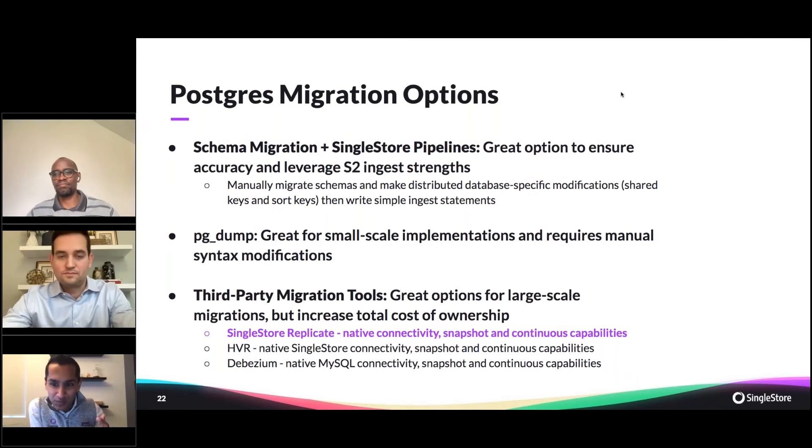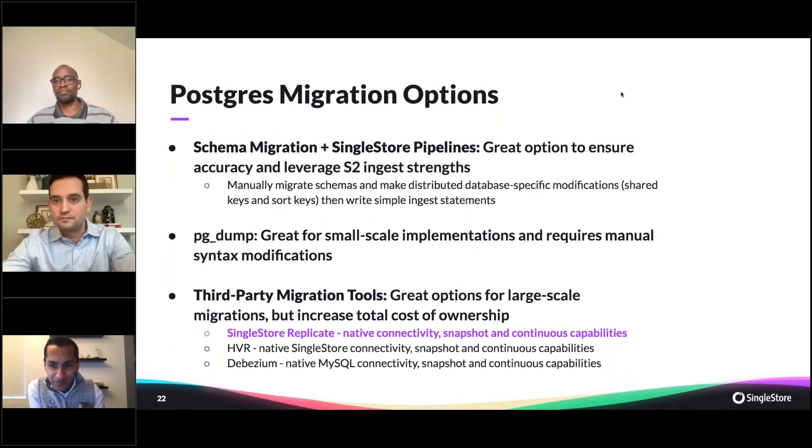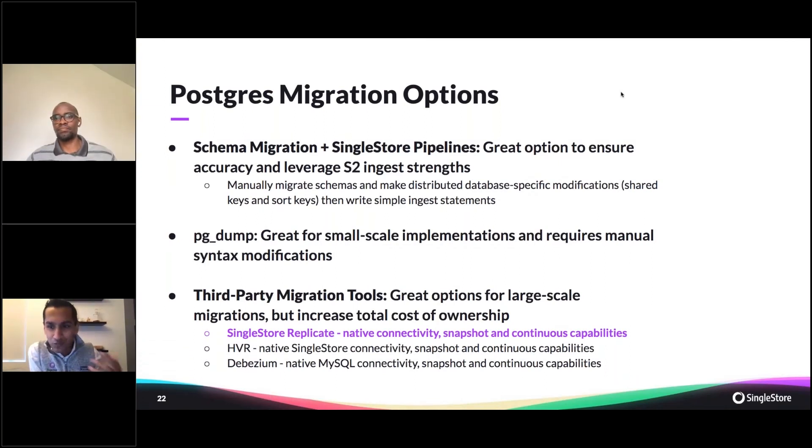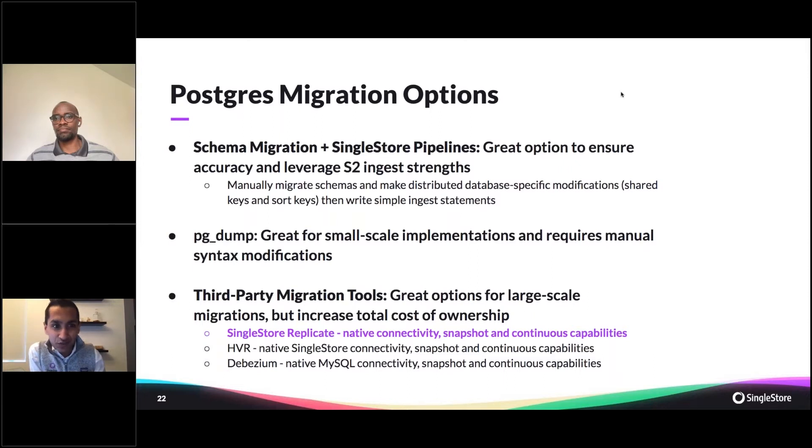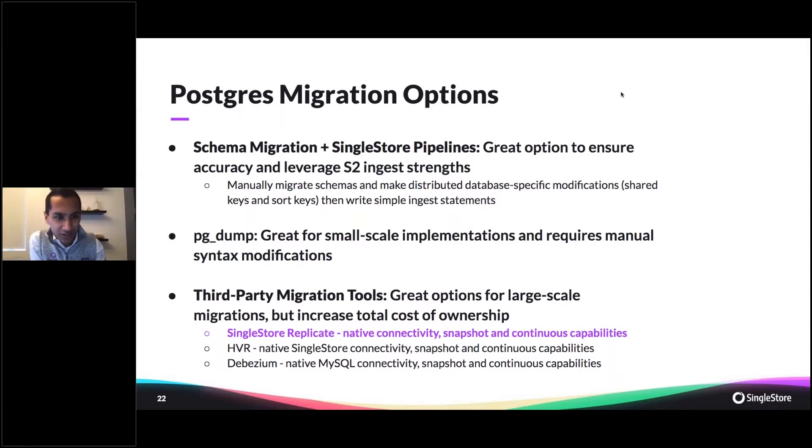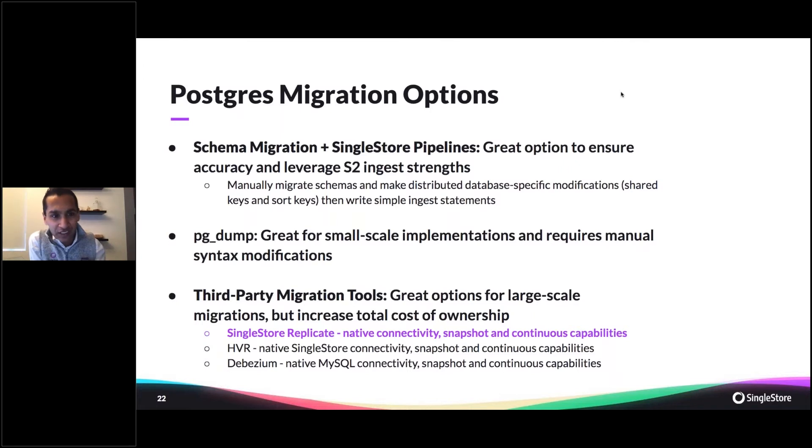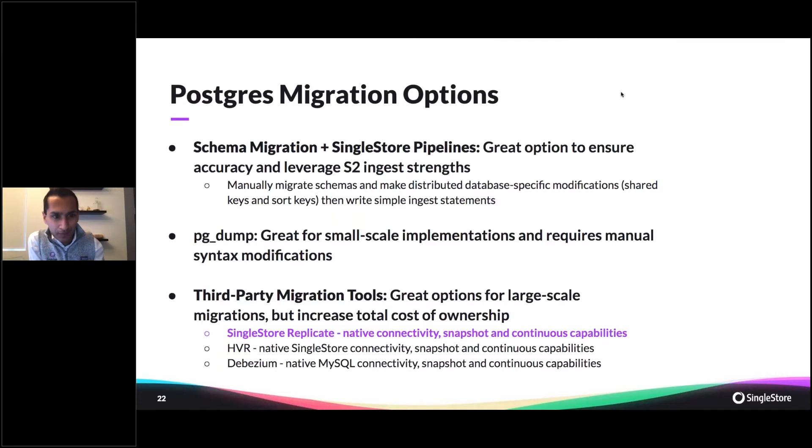Today I'm going to talk about the various different ways to migrate from Postgres to SingleStore. Getting started right now, you see a few different things on my screen that I'll go through. The first is migrating schemas manually and then using SingleStore pipelines to get data into SingleStore.